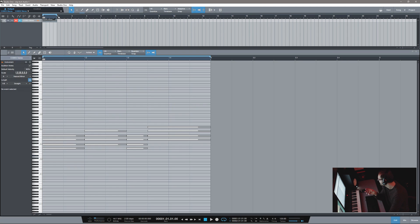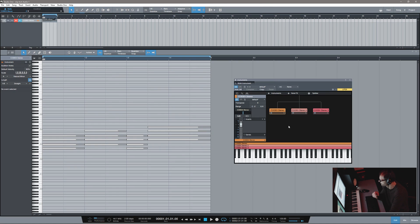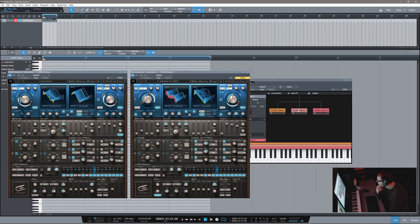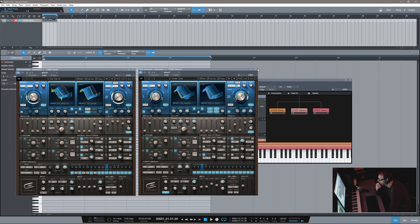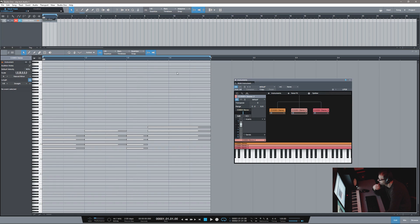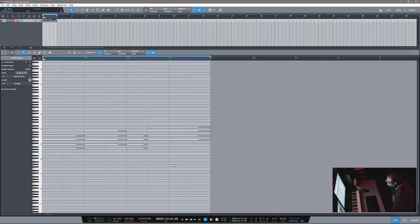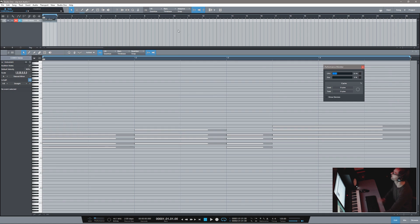We have that exact same setup here — you can see our three Codexes. We have iPad Air, Water Caves, and Welcome to Codex. Let's go ahead and close these down. We have them all layered, and then we're feeding it that exact same MIDI. Here we go, let's hit play.